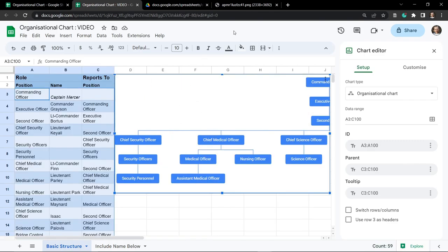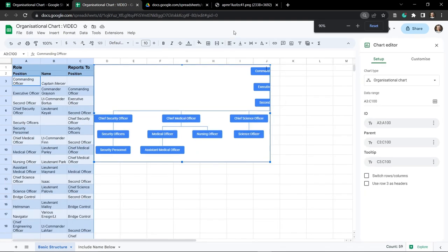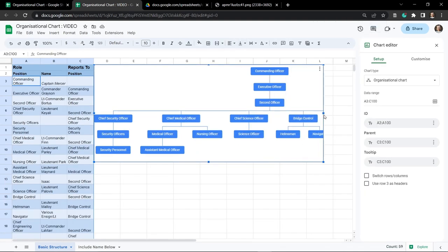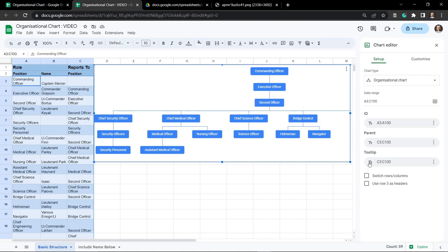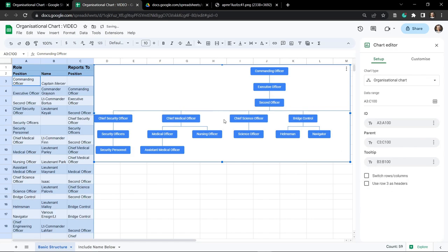I'm going to zoom back out to about 90% and drag this across so we can fit more in. One optional item we can add is a tooltip - this is when you hover over an organizational chart item it comes up with a piece of information. For example, if you have a business organization you might have the structure and then the name of the person when you hover over it. Let's go ahead and change the tooltip to be the name, so I'll go to the tooltip and click on B3.